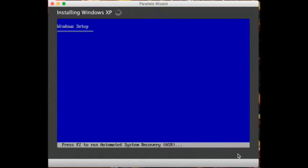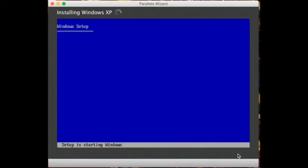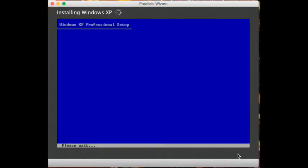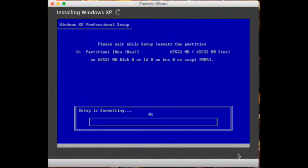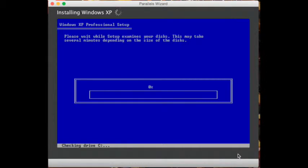I will likely fast-forward through this installation because it will take time. I thought it would take about 10 minutes, so I'll wait and see.